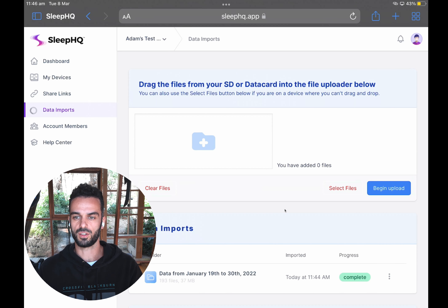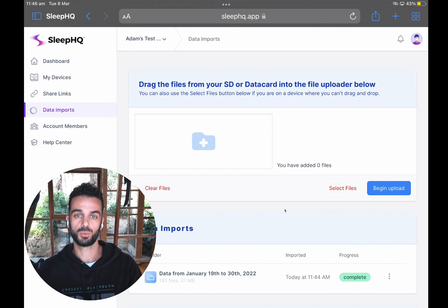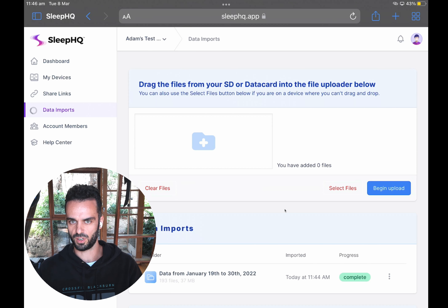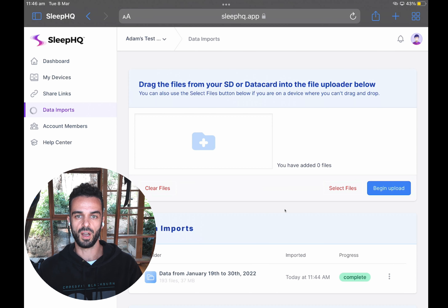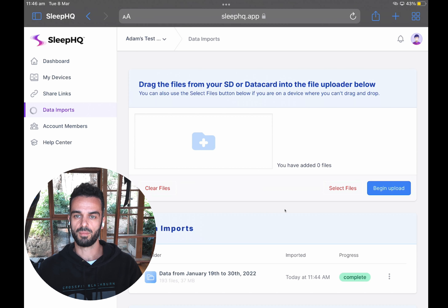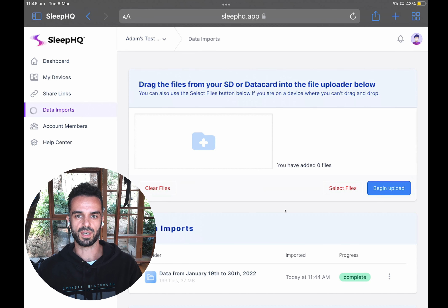That's basically it for importing your data on a touch device. Whether you can click and drag multiple files or you're on an iPhone where you can only select a single file at a time, those two methods will get you there. As always, if you have any issues make sure you let us know and we'll do everything we can to help you get all your data imported successfully. Thanks guys, I hope that's helped!